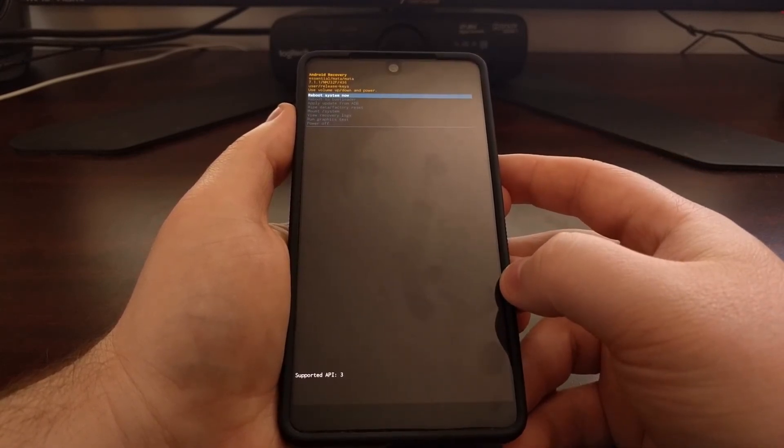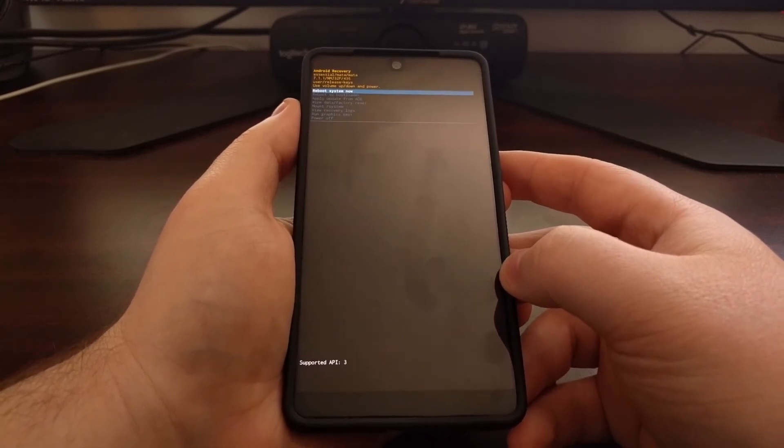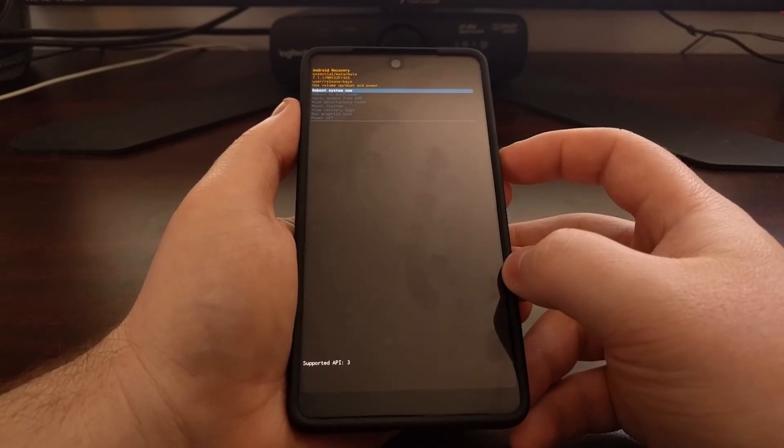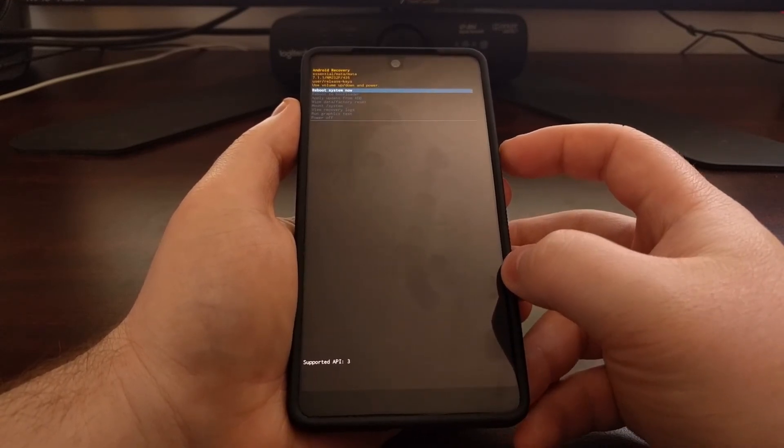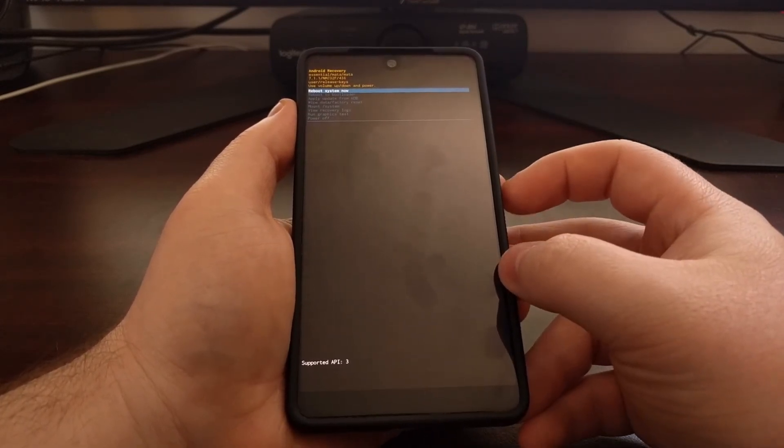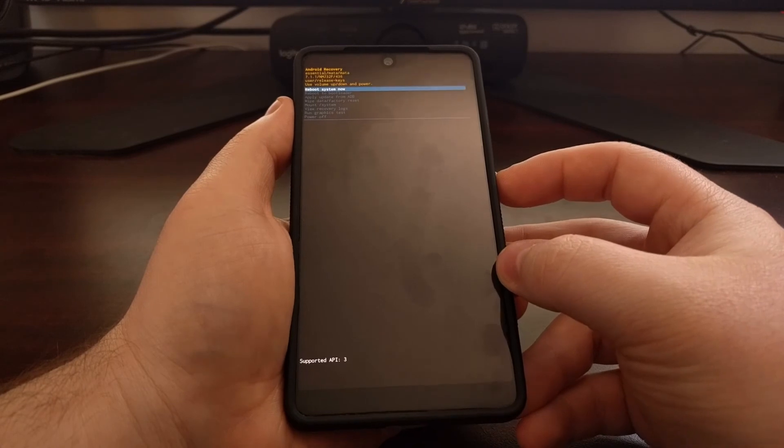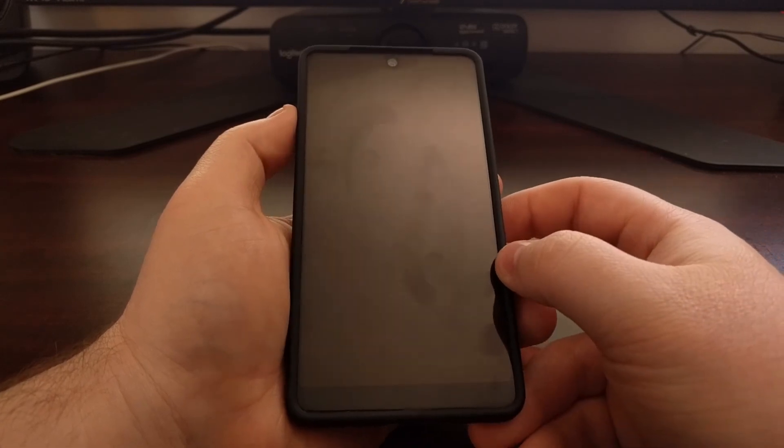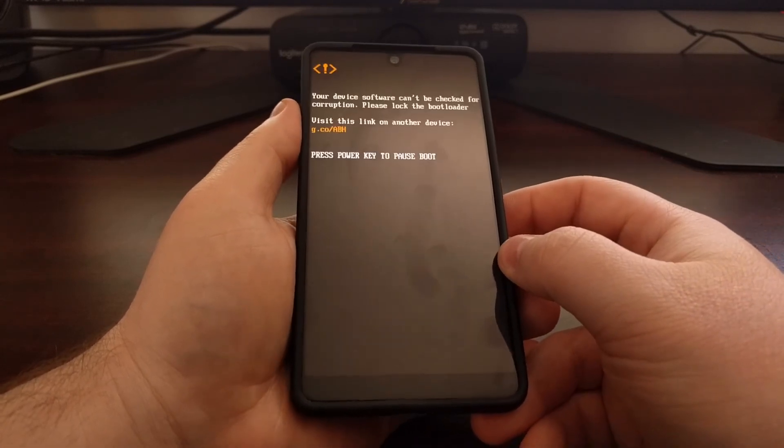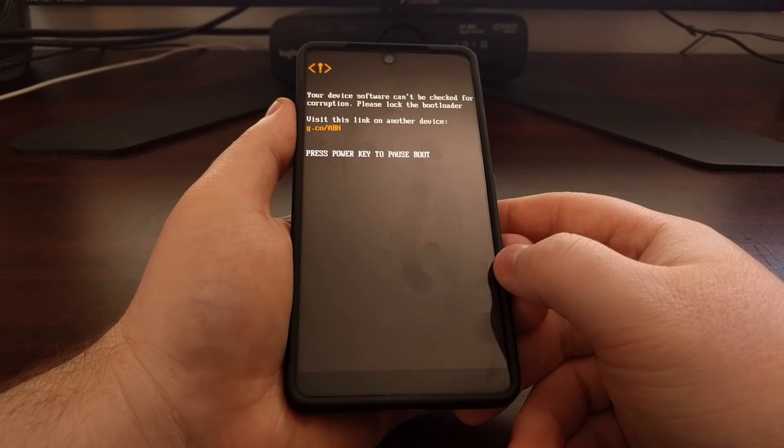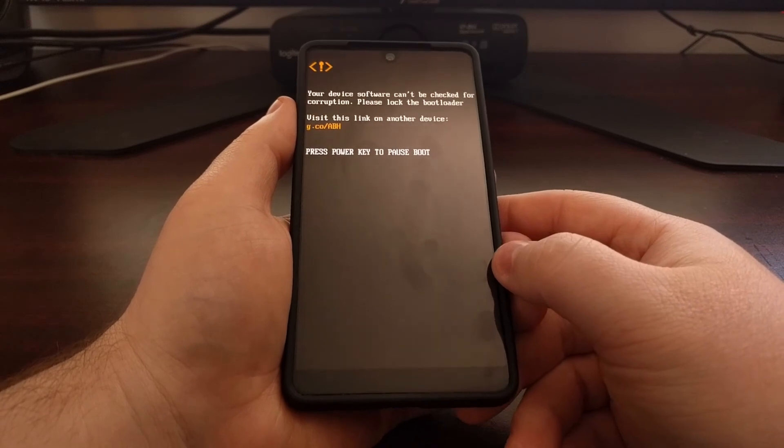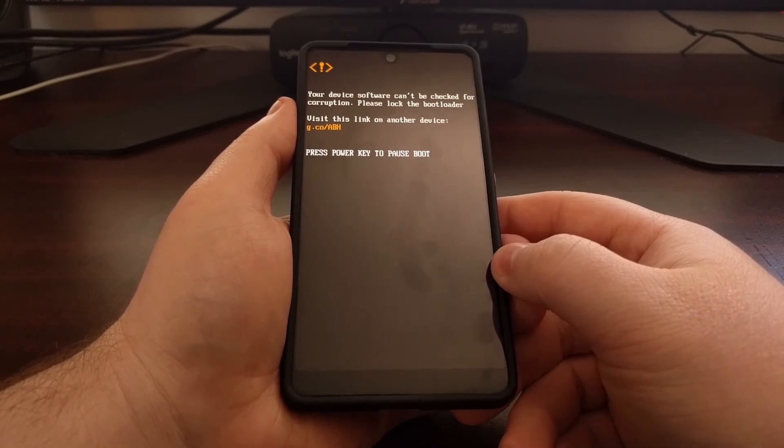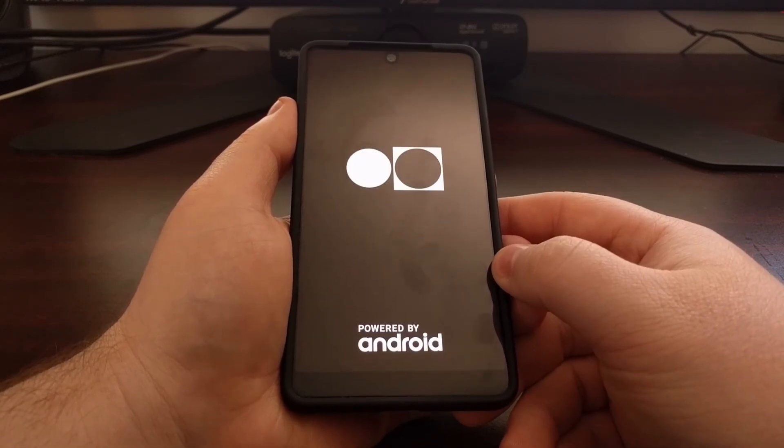We just want to highlight the 'Reboot system now' button and press the power button. That's going to reboot our device again and boot us back into Android.